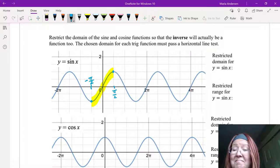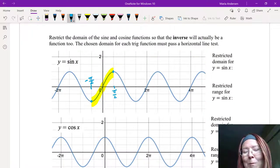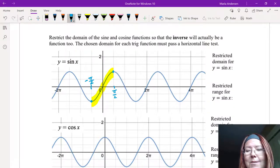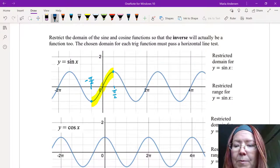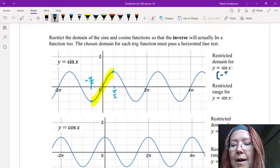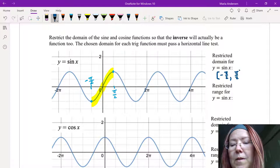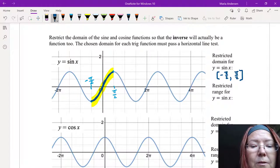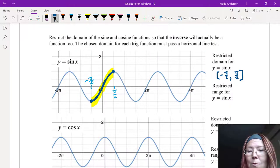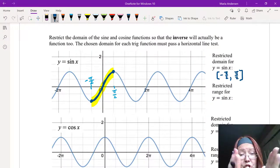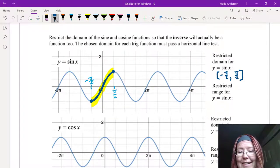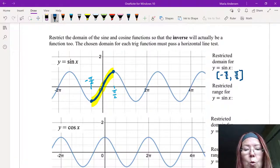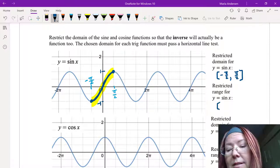Are there other pieces we could have chosen? Yes, but none of them will be as easy as the piece that includes zero, which is why I'm choosing that piece. So the restricted domain we choose in general across all of mathematics to inverse sine x is the closed interval from negative pi over two to pi over two. I'm going to darken this area in so you can see it well with well-defined endpoints — that's what we invert. Now that restricts the range as well. Looking at just that highlighted piece, the range for y equals sine x would be from negative one to positive one, with brackets on both sides.